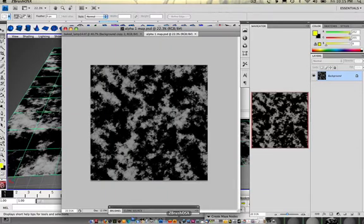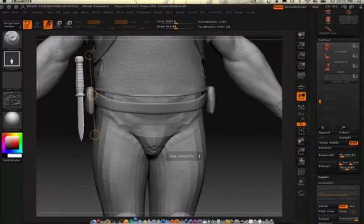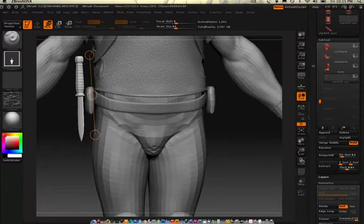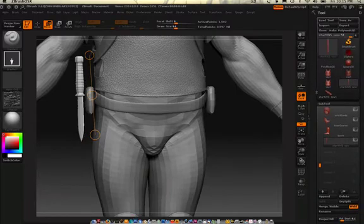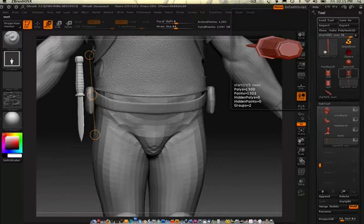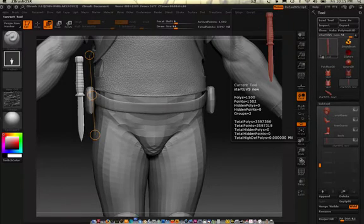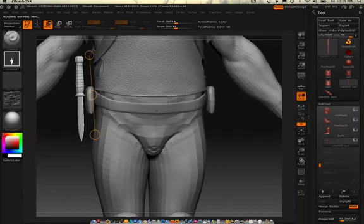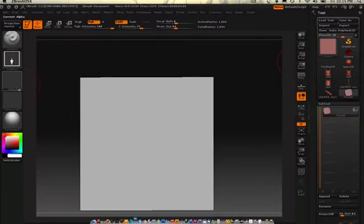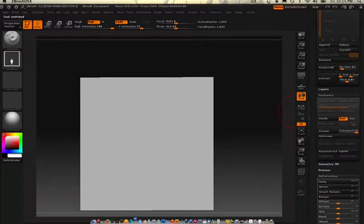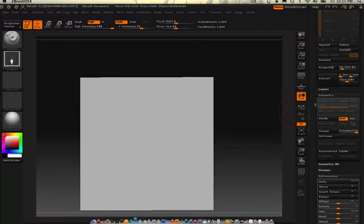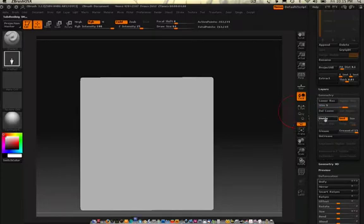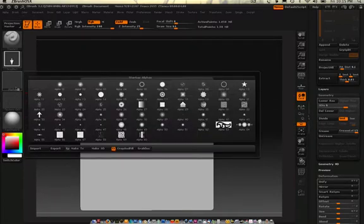Now we can always use that against some object in ZBrush. Let's see, we'll just kind of play around with it to make sure it works on a square. Plain. Make it a poly mesh. Divide it a few times. And then we'll load that as an alpha, what we just made.